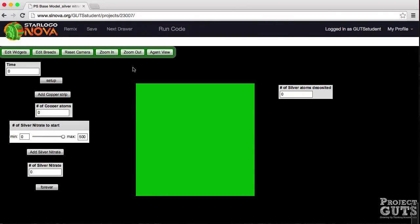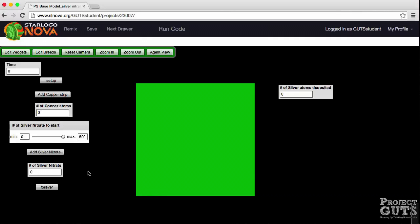Notice that we have some data boxes that display numbers. One data box is for time, one is for the number of copper atoms, one is for the number of silver nitrate, and one is for the number of silver atoms deposited. We also have a setup button, an add copper strip button, and an add silver nitrate button. These buttons are run-once buttons. We also have a slider to decide on the number of silver nitrate to start with, and we have a forever button which is a continuous loop button.